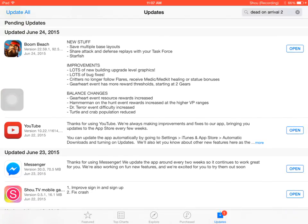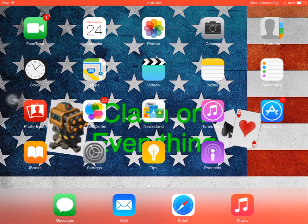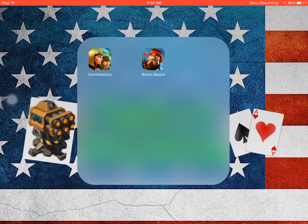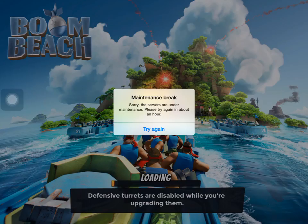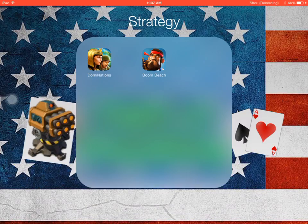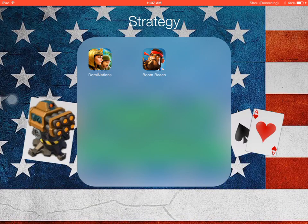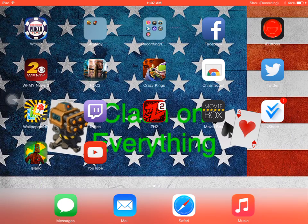So let's go ahead and check back on Boom Beach one more time, see if the maintenance update is still here. Yeah, it is. Please try again in about an hour. So that's exactly what I'm going to do.